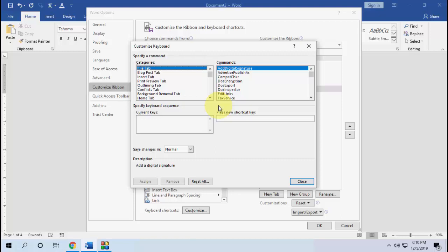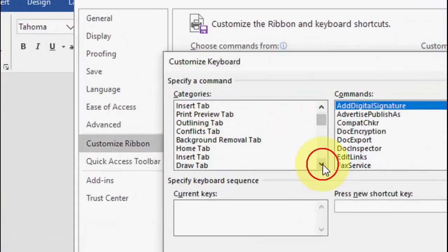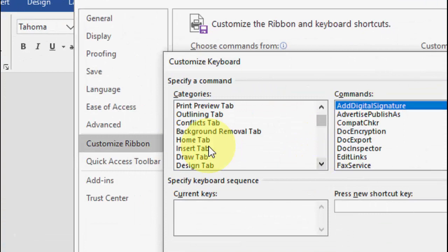First, find out which option or shortcut you want. For example, if you want a shortcut key for inserting an equation, inserting a table, setting margins, or inserting a page number — whatever option you want, you need to find it here.